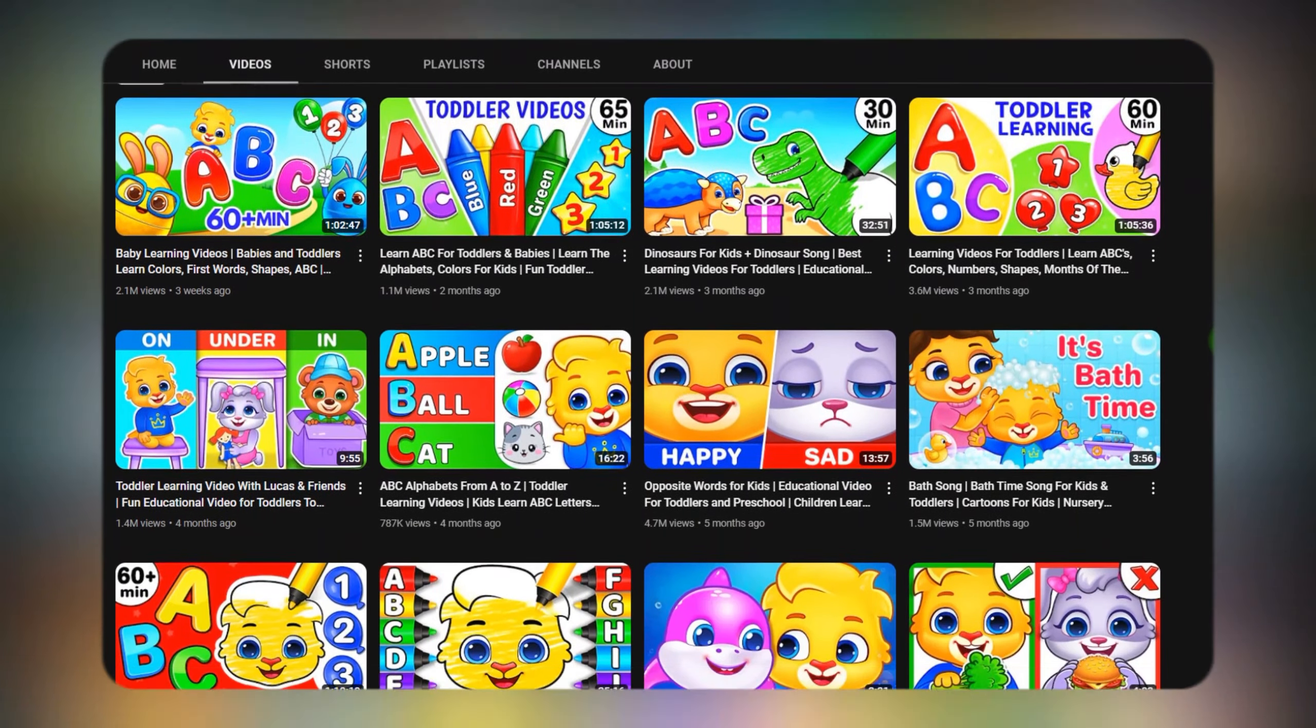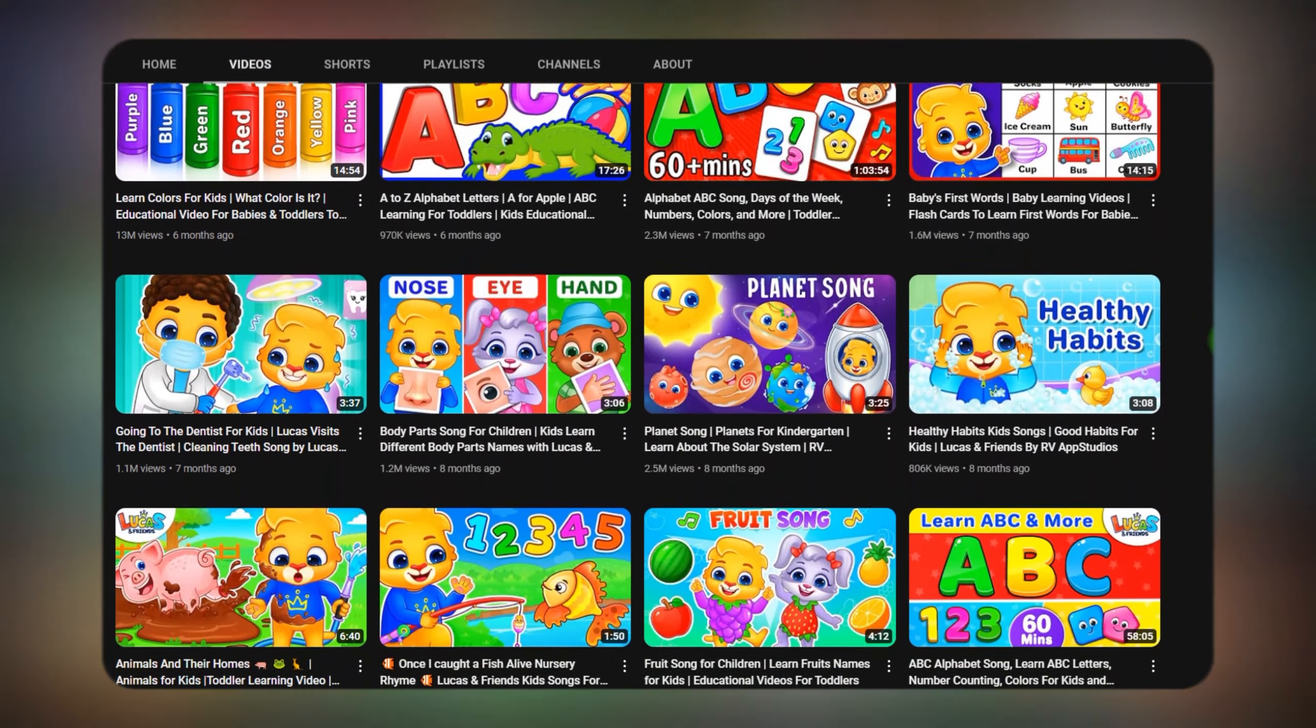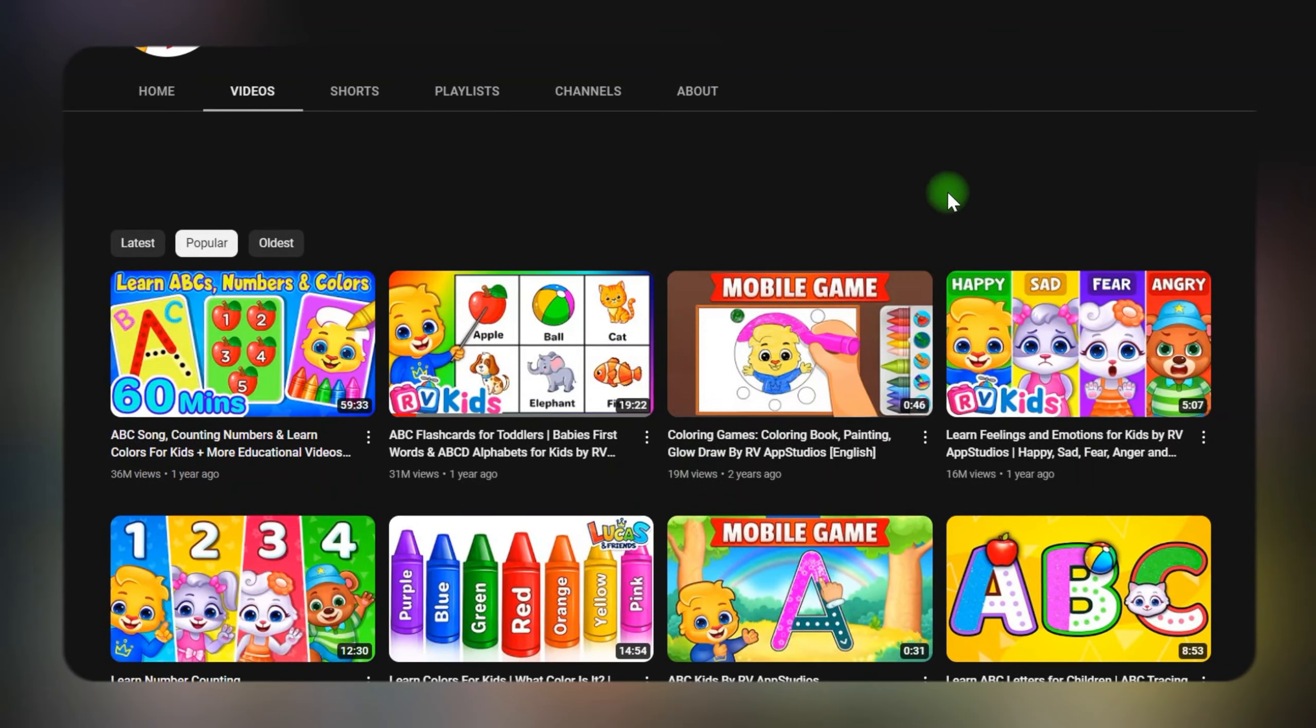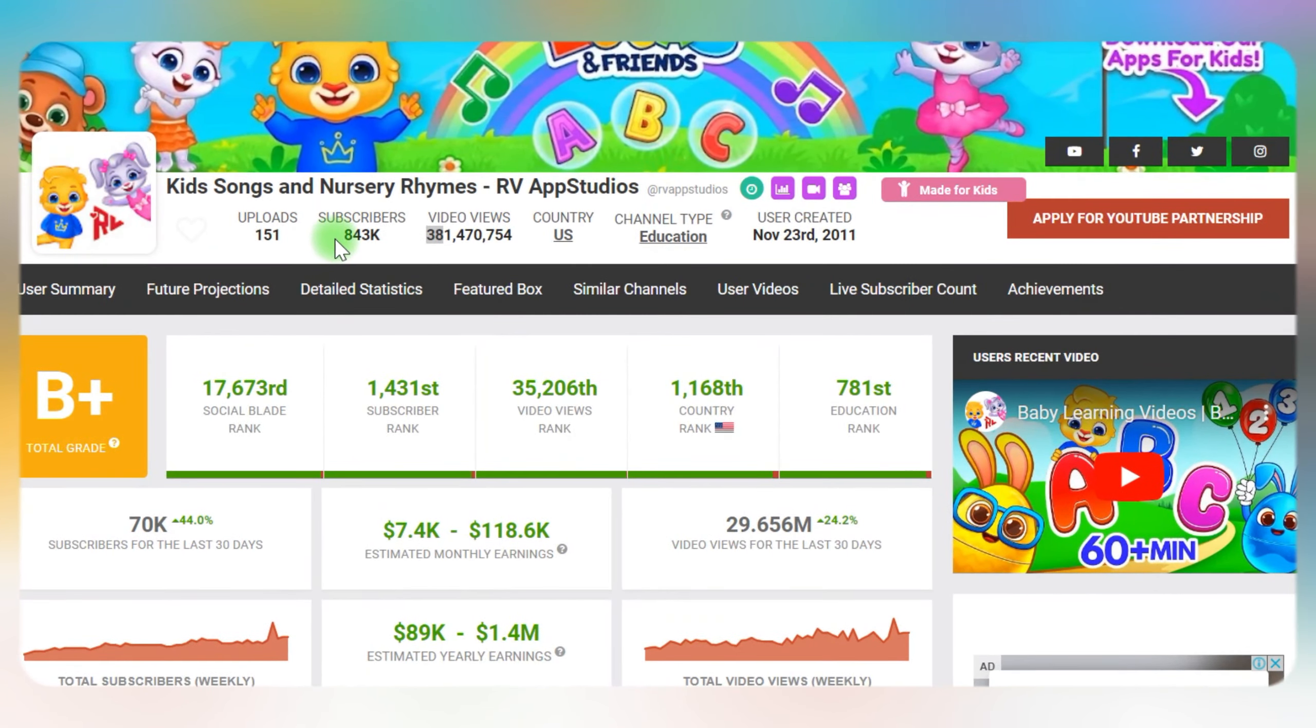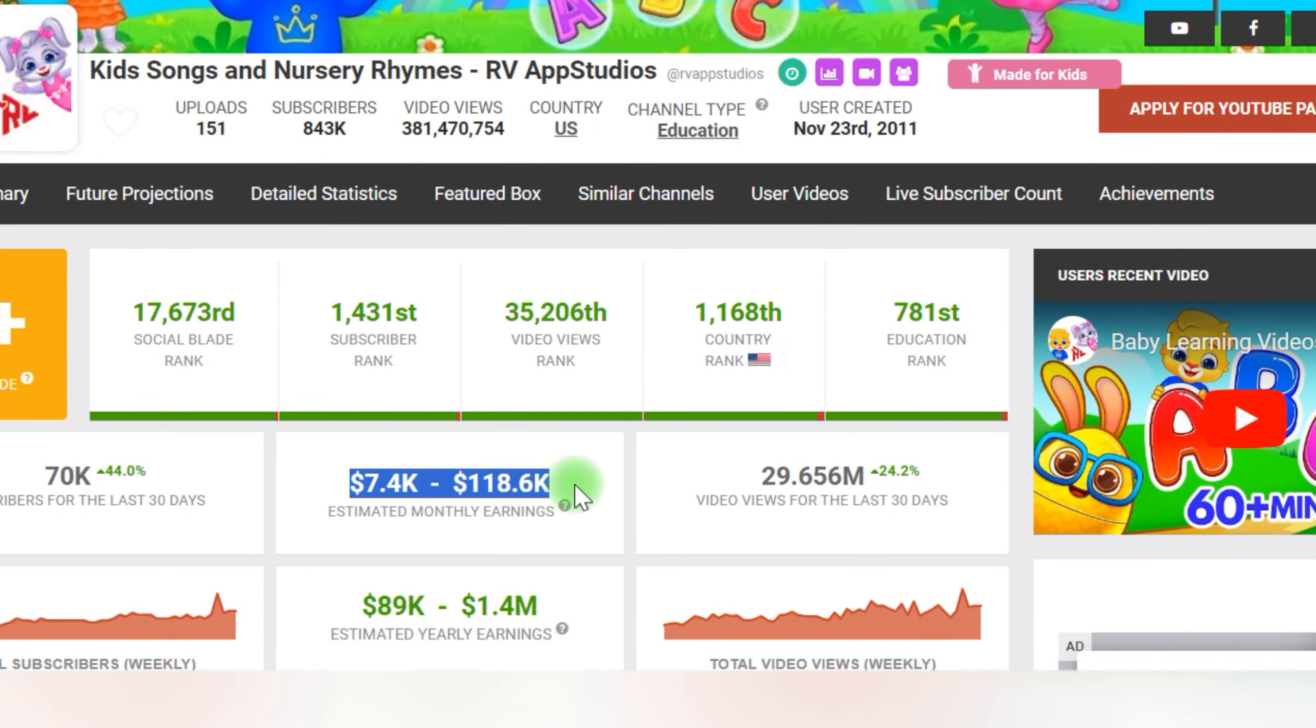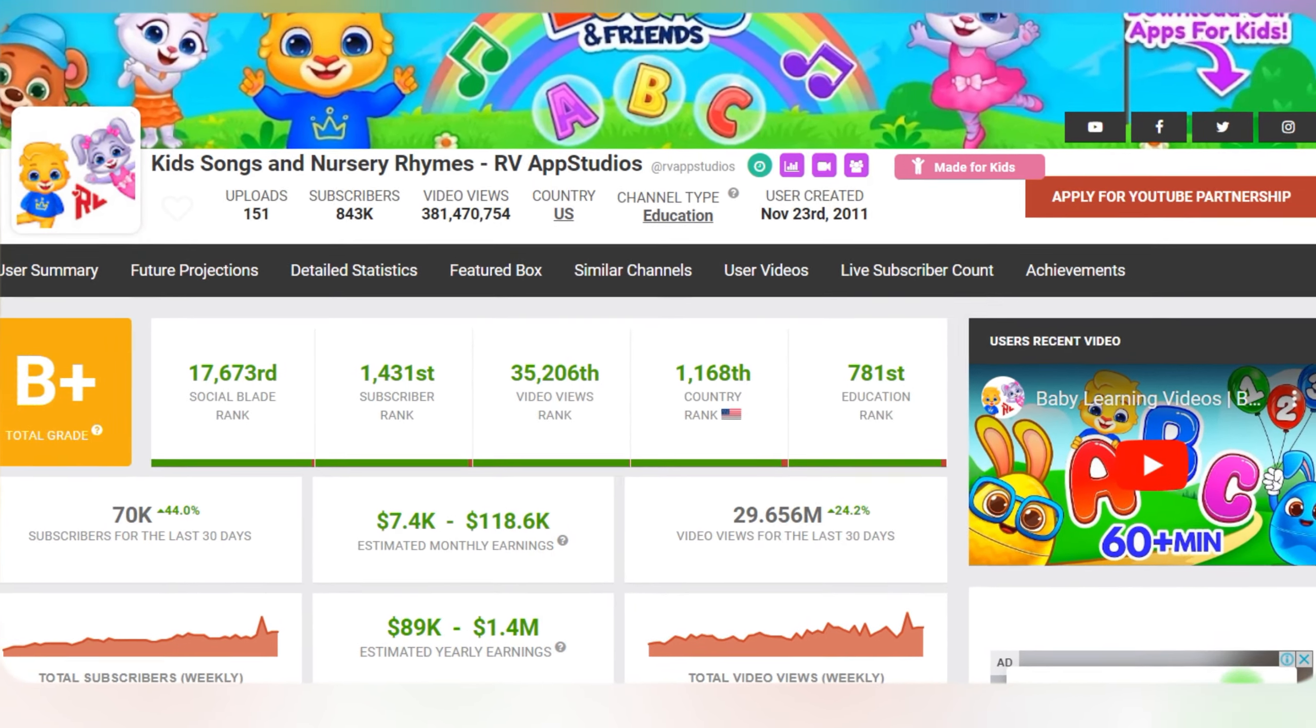This YouTube channel makes a lot of money by generating easy kids learning videos. They employ toot animations and have over 36 million views on some of their most popular videos. According to Social Blade, they have over 843 followers and an anticipated monthly revenue ranging from $7,000 to $118,000, which is fantastic.